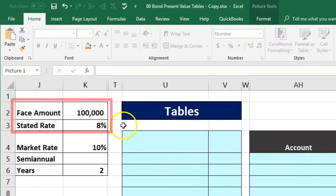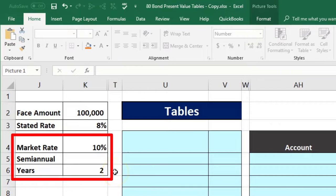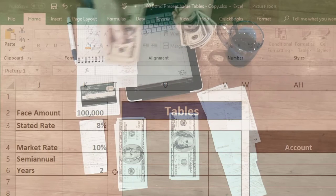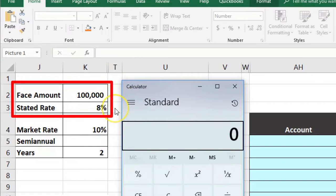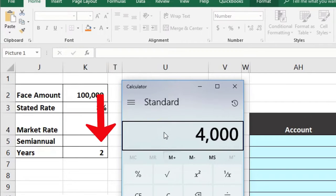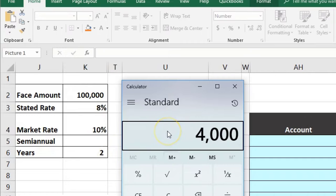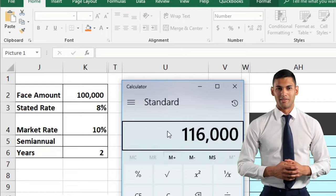Here's our information: we have a bond with a face amount of $100,000, a stated rate of 8%, and a market rate of 10%. Payments are semi-annual over two years, meaning there are four payments. The total cash flows are $100,000 at the end plus interest payments of $100,000 × 0.08 ÷ 2 = $4,000 per period, so four payments of $4,000 equals $16,000, plus the $100,000 principal — totaling $116,000 in cash flows.